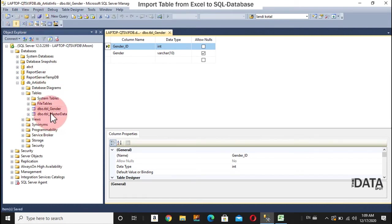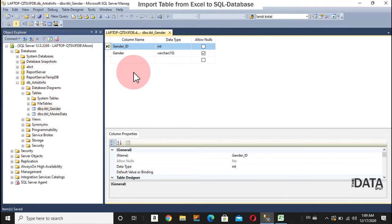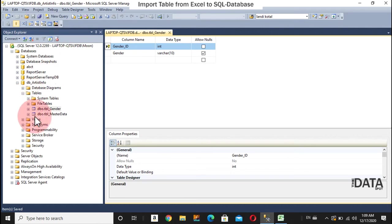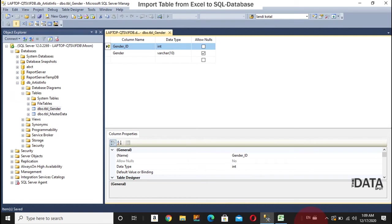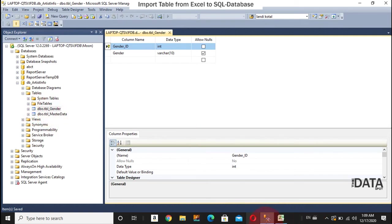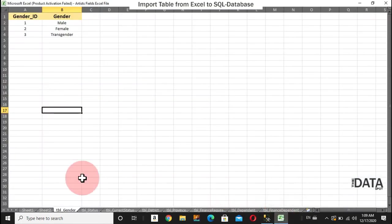So, tblgender. So, the name of tblgender, this name, I gave this name. And the tblgender. The name was given to this table already in my Excel sheet.